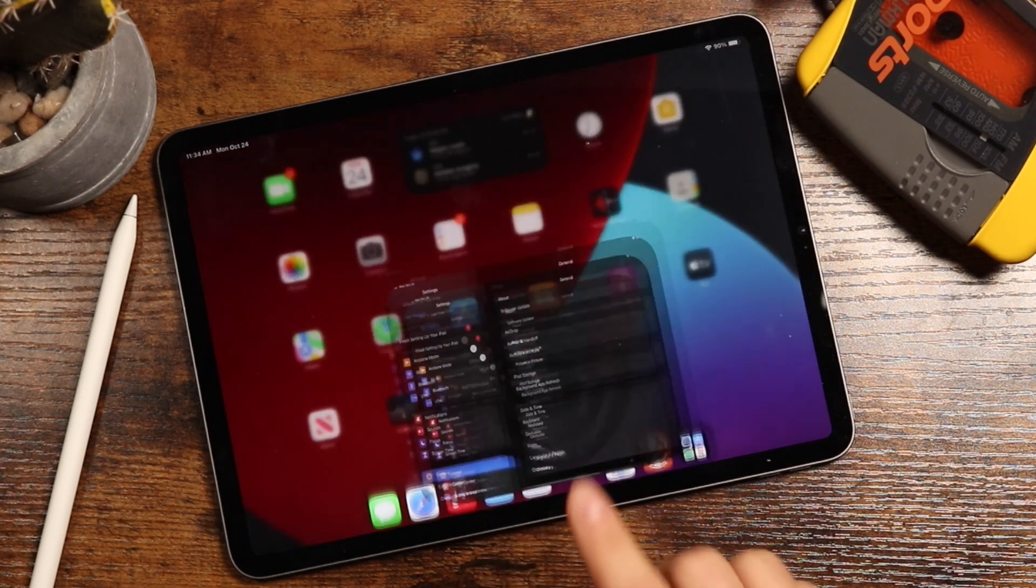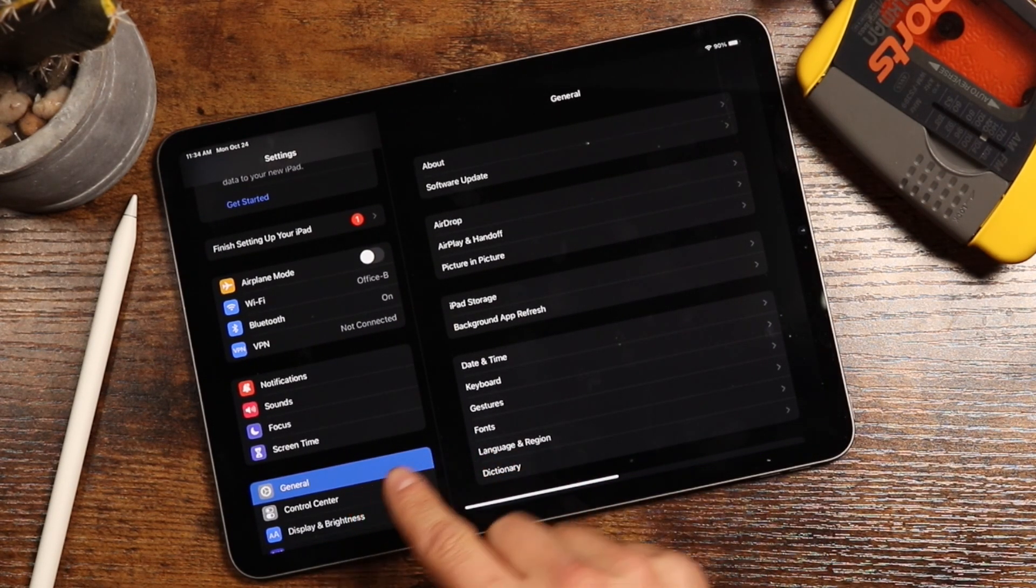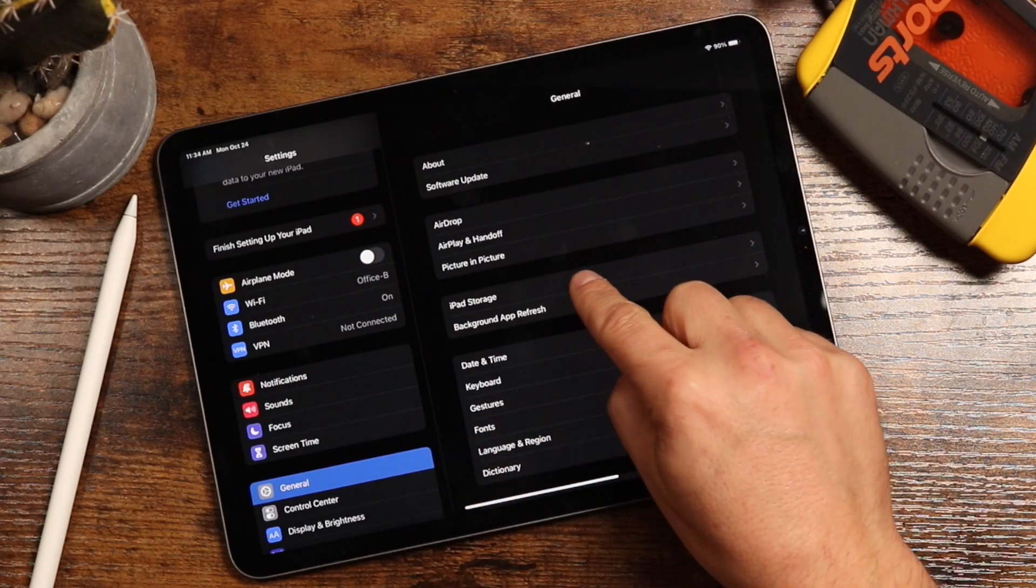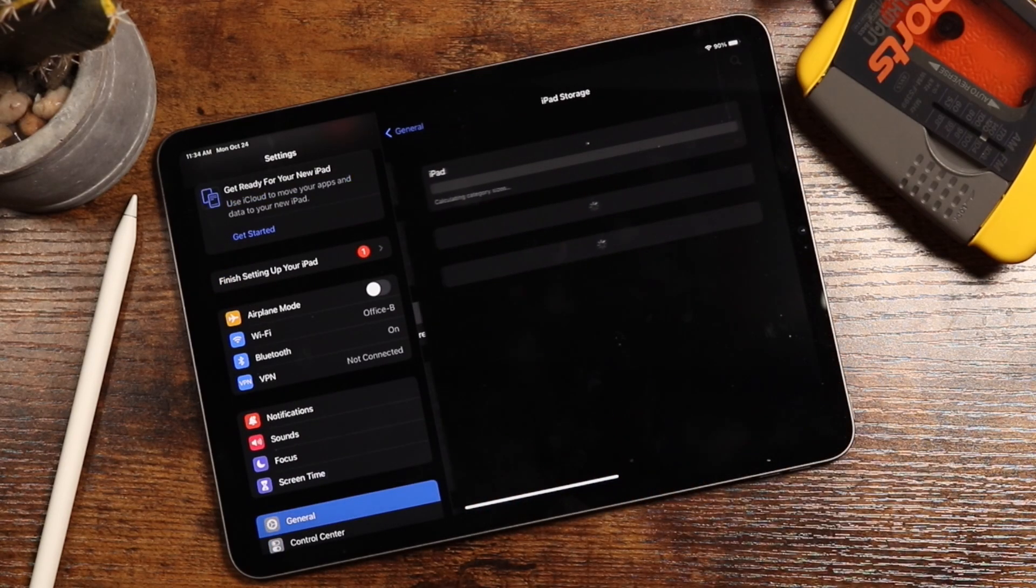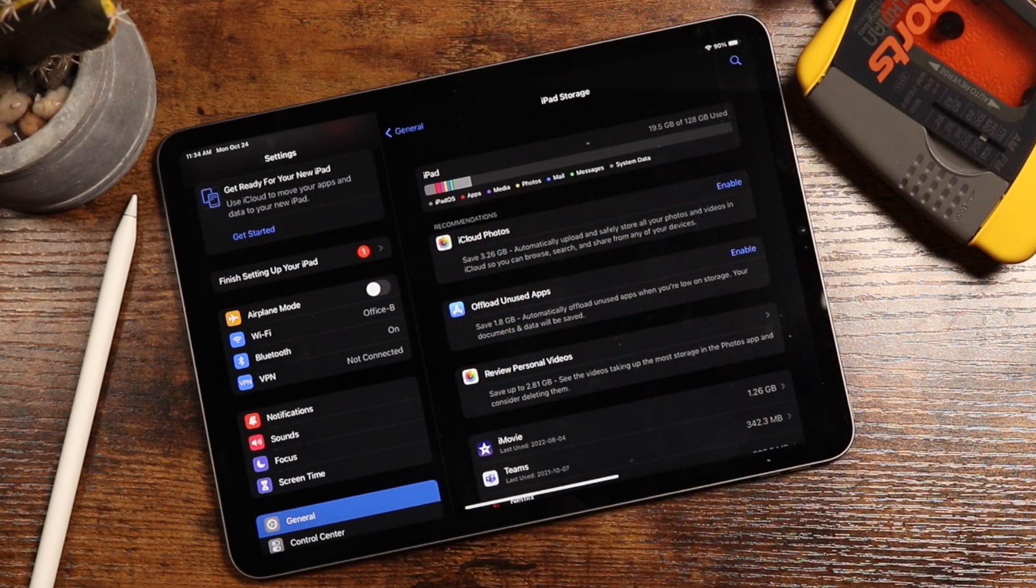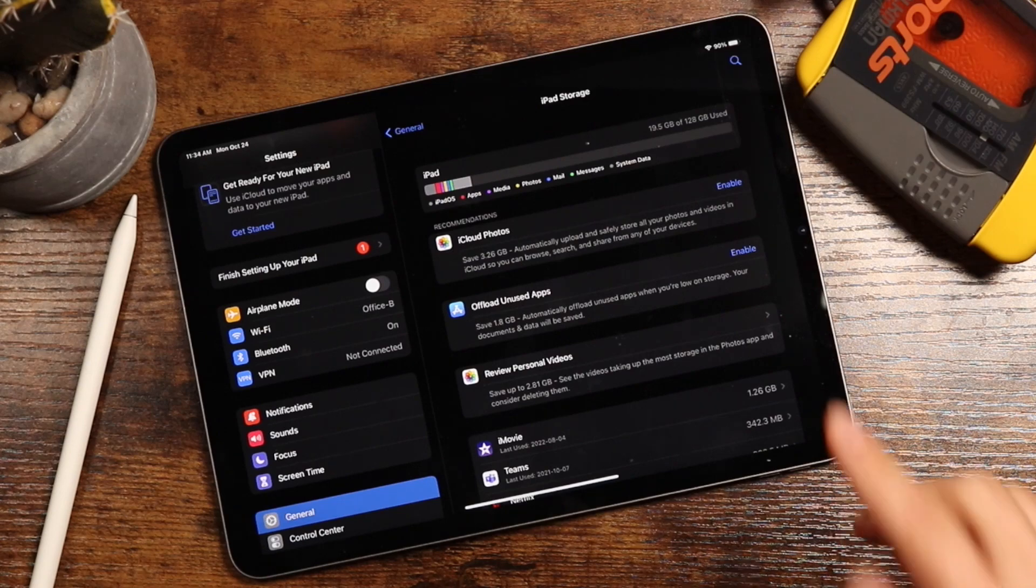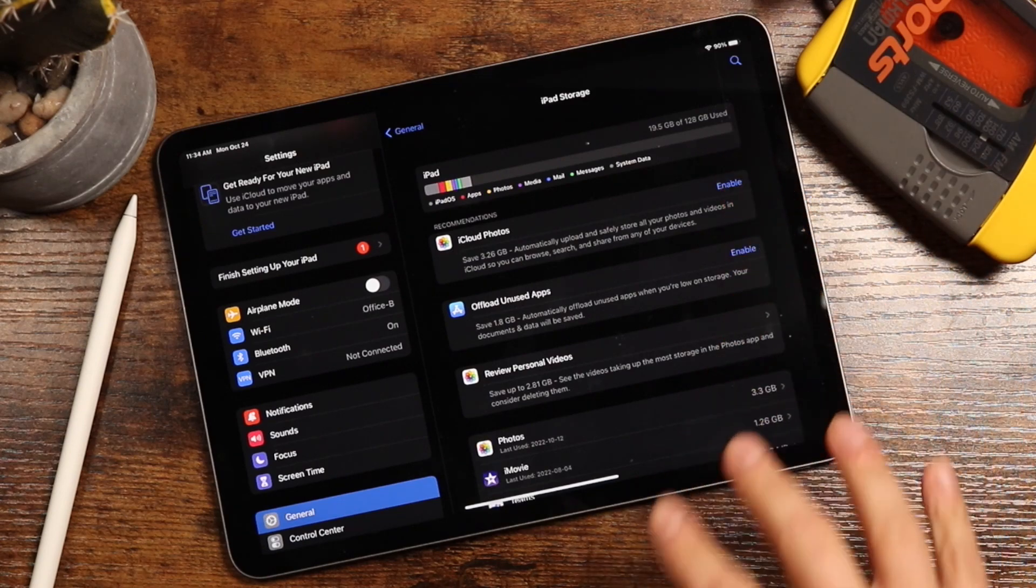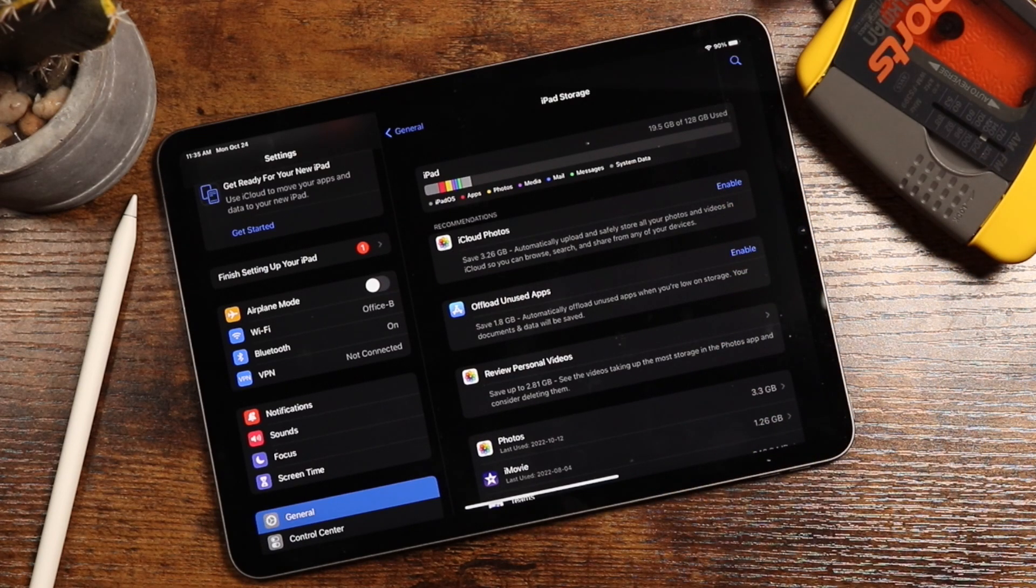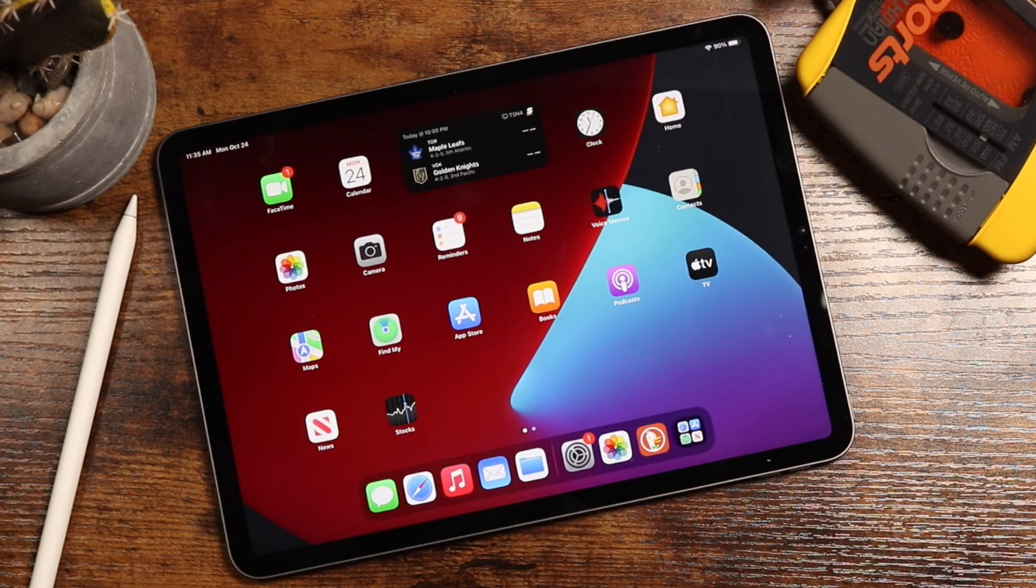Next, you need about 4 to 5 gigabytes of storage. So you're going to open your settings, tap general, tap iPad storage, and you want to see how much space you have remaining and available. If you don't have enough space, you're going to have to remove apps, photos, videos, all that stuff.